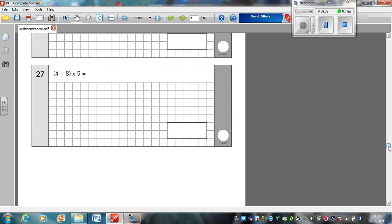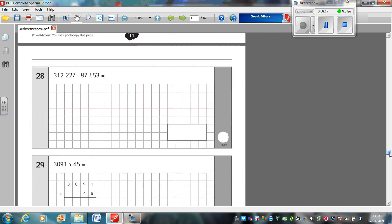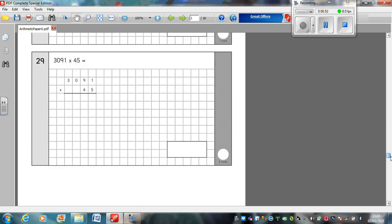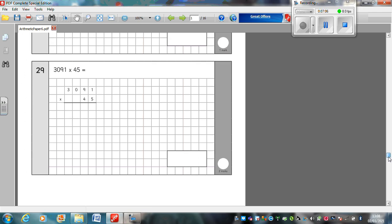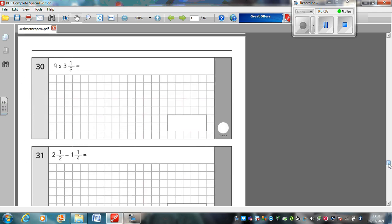Question 27: 4 plus 8 in brackets multiplied by 5. Question 28: 312,227 take away 87,653. Line those up. You might need to do some exchanging. Question 29: 3,091 multiplied by 45. Set out for you here. What are you going to put there? Question 30, that's a two-point question, by the way. 9 times 3 and a third. There's two ways you can do this. You can turn both numbers into fractions. Or, you could say, what's 9 times 3? And what's 9 lots of a third? Or, what's a third of 9? That's the same thing. Add them together and you'll have your answer.